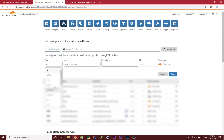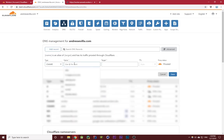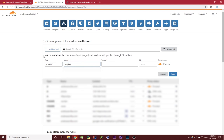Click on CNAME, and then for name you want to type the name of the subdomain where you want to set it up. I'll do worker, and you'll see that it will set it up on the subdomain worker.andrestevia.com.